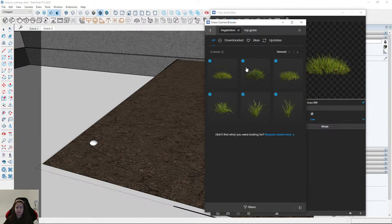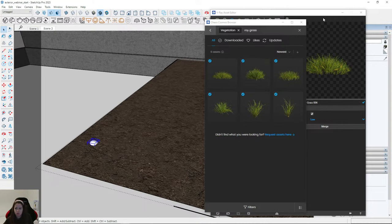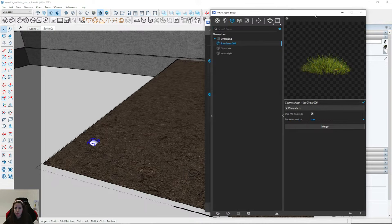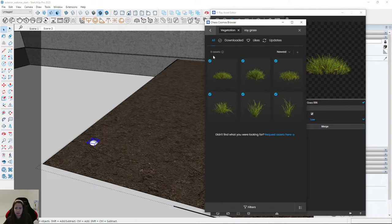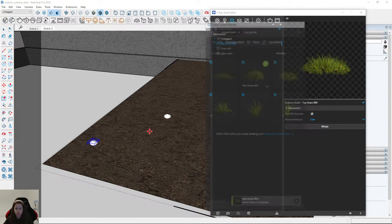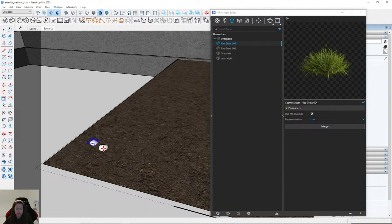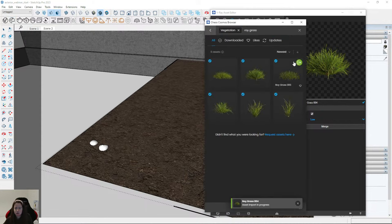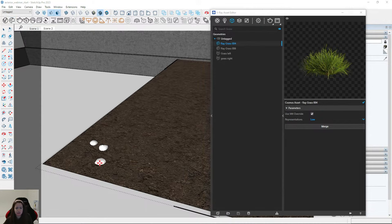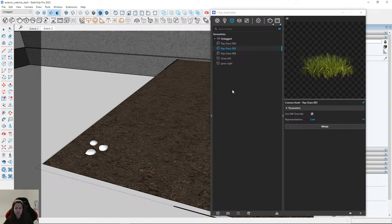I also need 004 — it's a little bit different — and 005. So I have three types of grass: they are very, very similar but not the same.